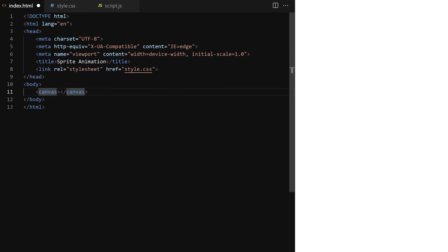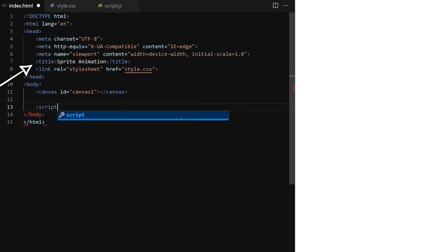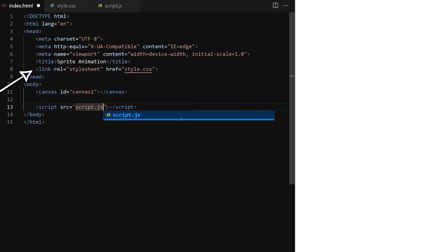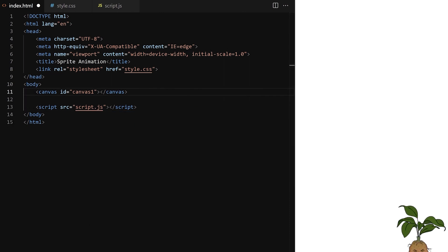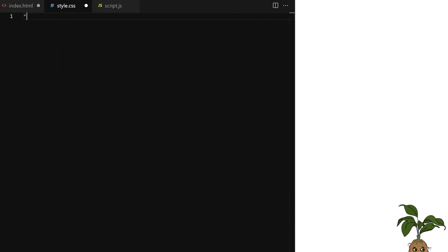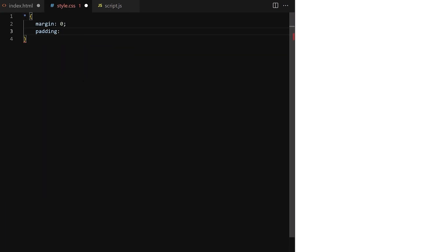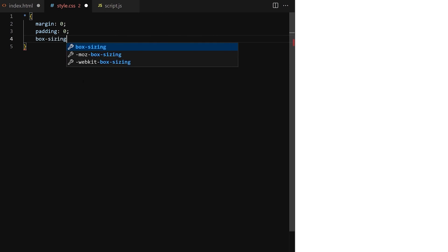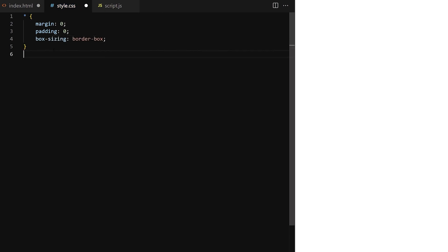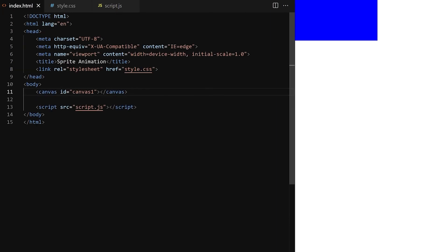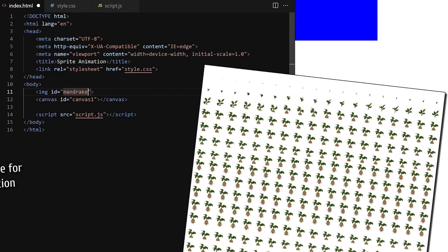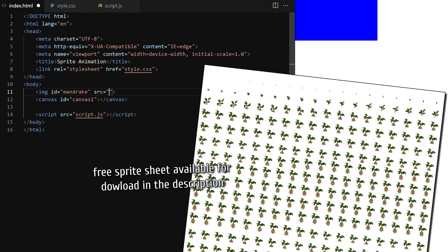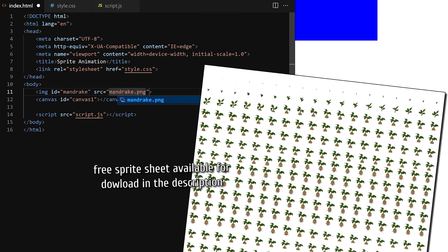We have a basic web page markup with some title. We linked a CSS style sheet, created an HTML5 canvas element, and linked a script.js file. In style.css I do a global reset: margin 0, padding 0, and box-sizing border-box. Canvas will have a blue background so I can see it when I'm positioning it. I go back to index.html and bring our sprite sheet into the project as an image element — ID will be mandrake and source is mandrake.png.